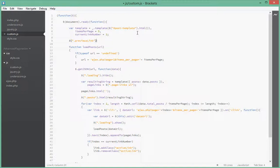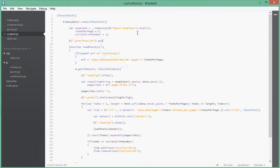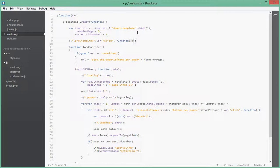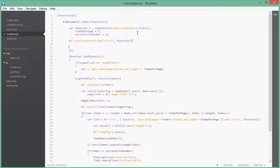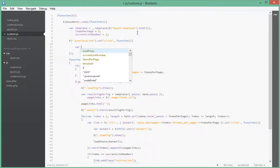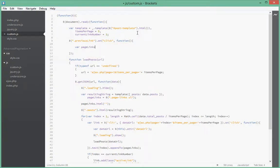So we said previousLink.onClick. We pass in an anonymous function that will be the event handler for that link. First of all what we want to do is cache page links inside a variable.